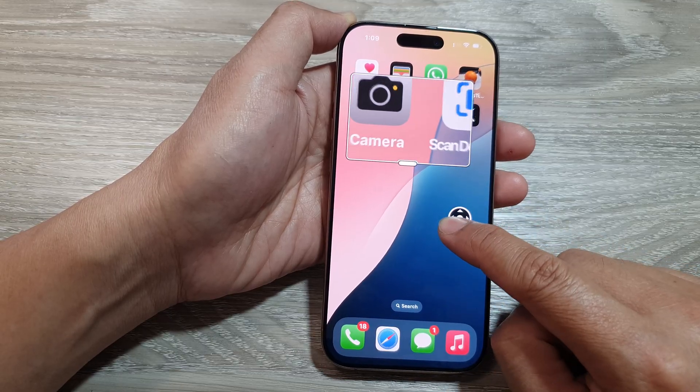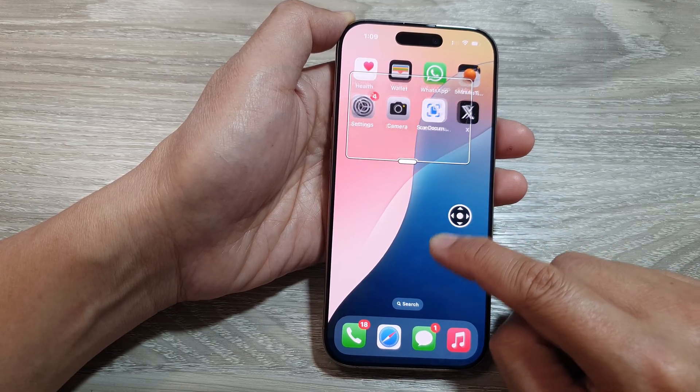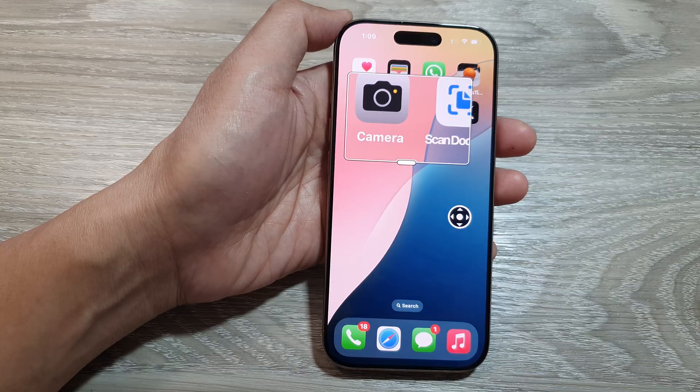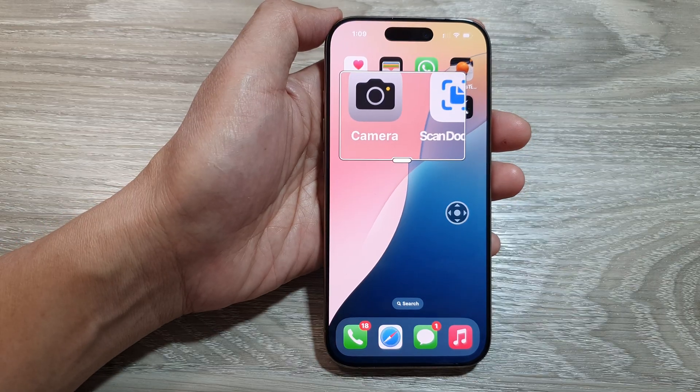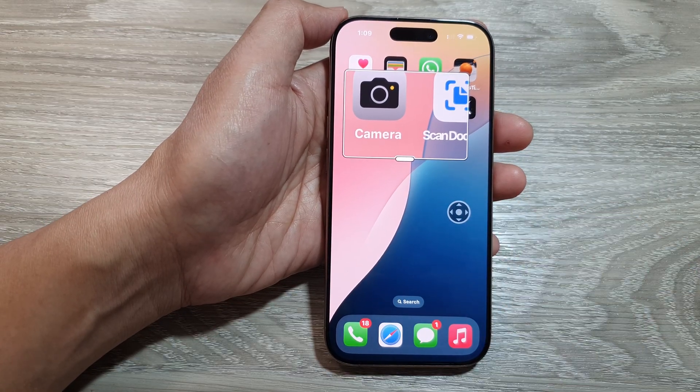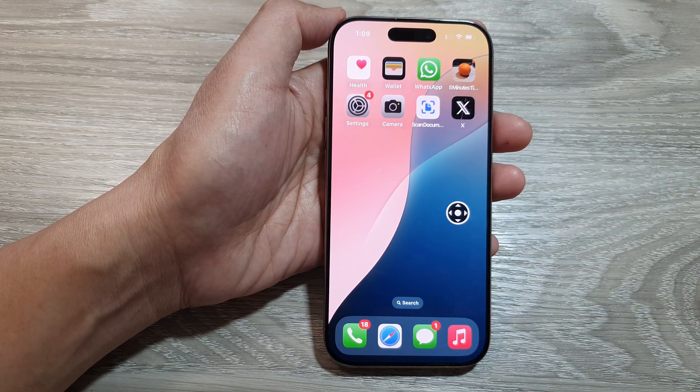And that's it. Thank you for watching this video. Please like and subscribe to my channel for more videos.